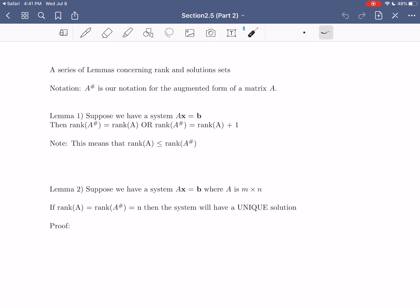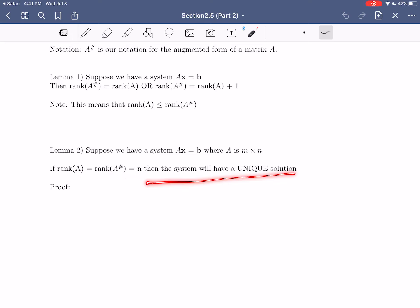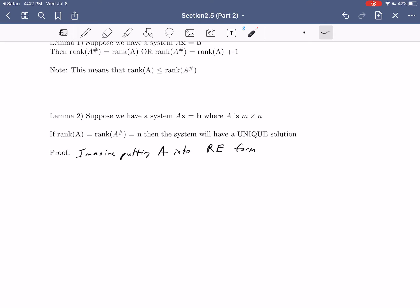The first real lemma we're going to discuss and prove is lemma two. It says: suppose we have a system AX equals B where A is M by N. If the rank of A equals the rank of A augmented equals N, then the system will have a unique solution. This lemma establishes the conditions necessary for a system to have a unique solution. To prove this, let's imagine putting A into row echelon form. A is some arbitrary matrix, so we don't know exactly what it will look like, but we can talk about the general form.